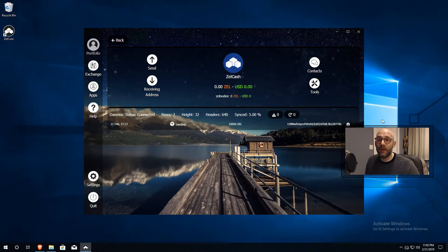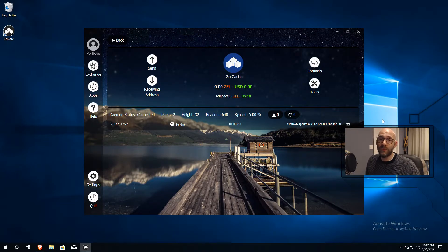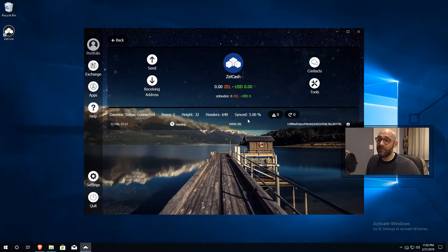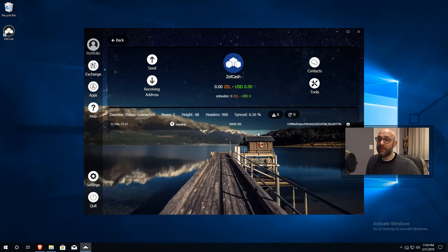However, there is a way that you can short-circuit this process and speed it up by downloading a full copy of the blockchain and extracting it in the right folder. I'm going to show you how to do that right now, and this will greatly speed up your process. Right now, take note — we are synced at 5%, and this is going to take hours. Let's go ahead and download that blockchain file and take a look at this once again.